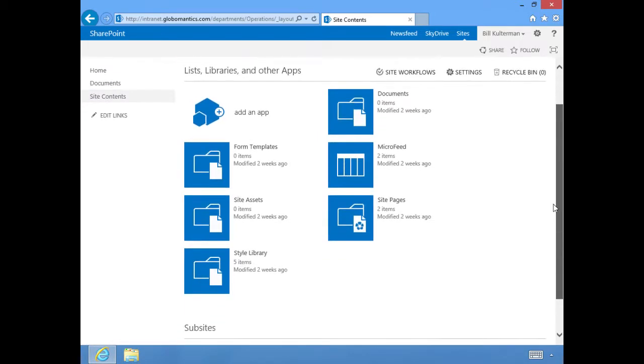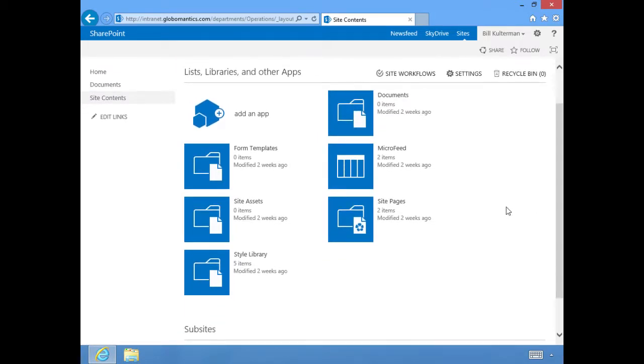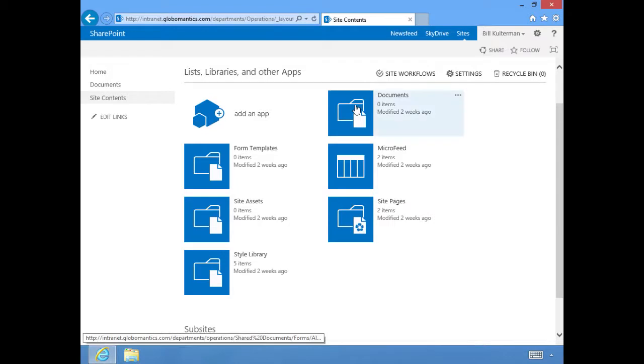Site Contents. If I click there, this is going to take me to all of the features of our team site that have been added. In this case, these are the things that are here by default.